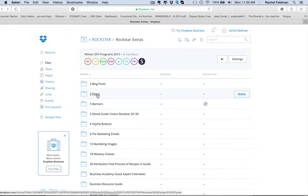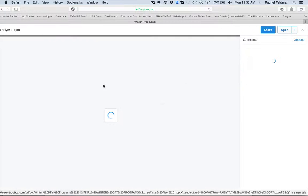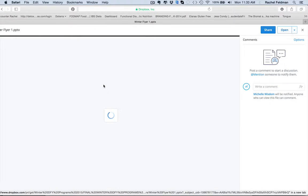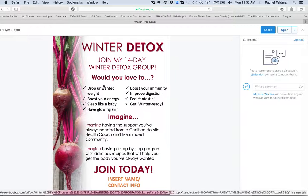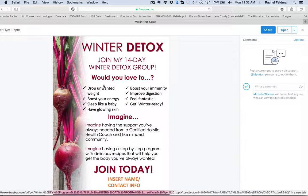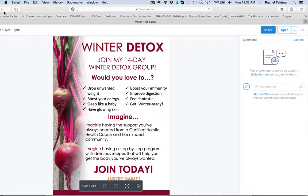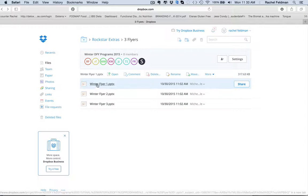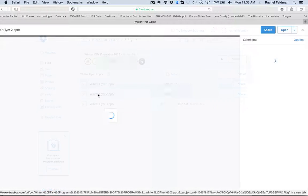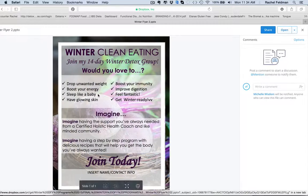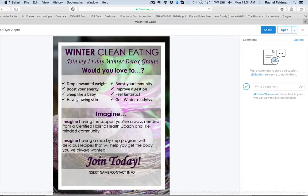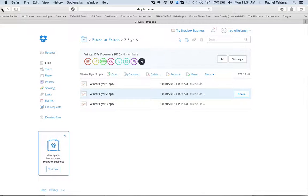You have three flyers. Totally customizable. These are on PowerPoint, so all you have to do is download them. The great thing about these flyers is that you can also save them as a PDF and save them as a JPEG. And again, totally customizable. You have three of them. So if you don't like the look of one, great. Use one of the other ones.